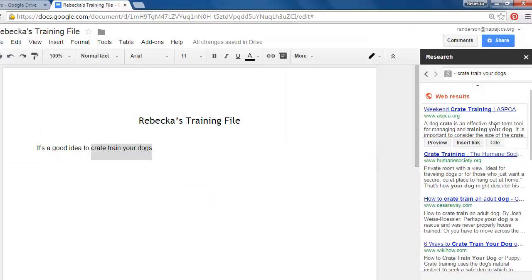And so let's assume now that I have checked out the site and yes this is the site that I want to use and what I need to do now is cite my source. So I still have my terms highlighted. Watch what happens if I click cite.